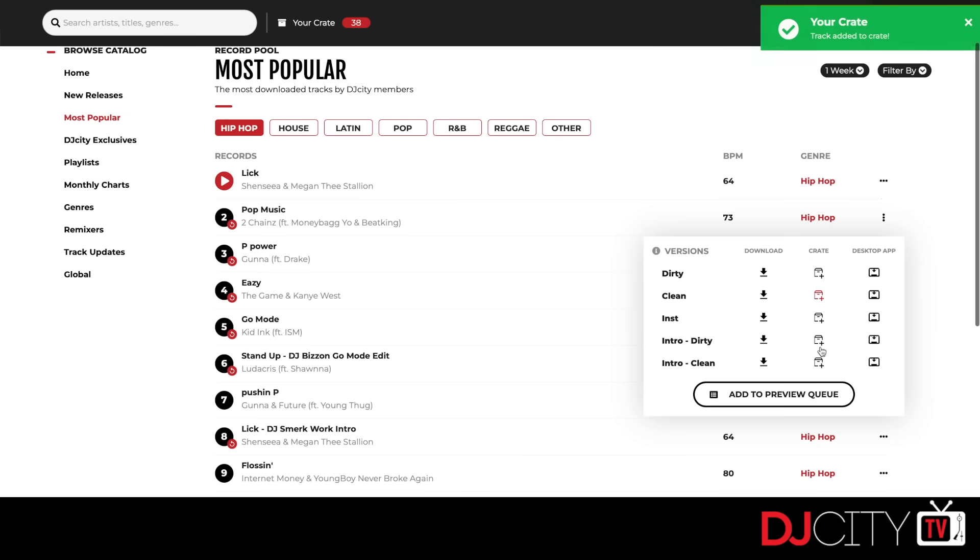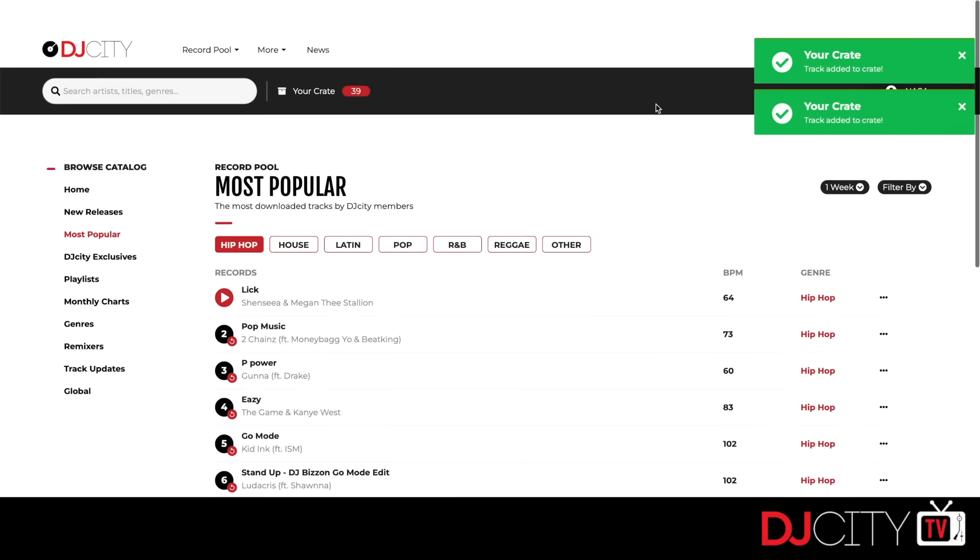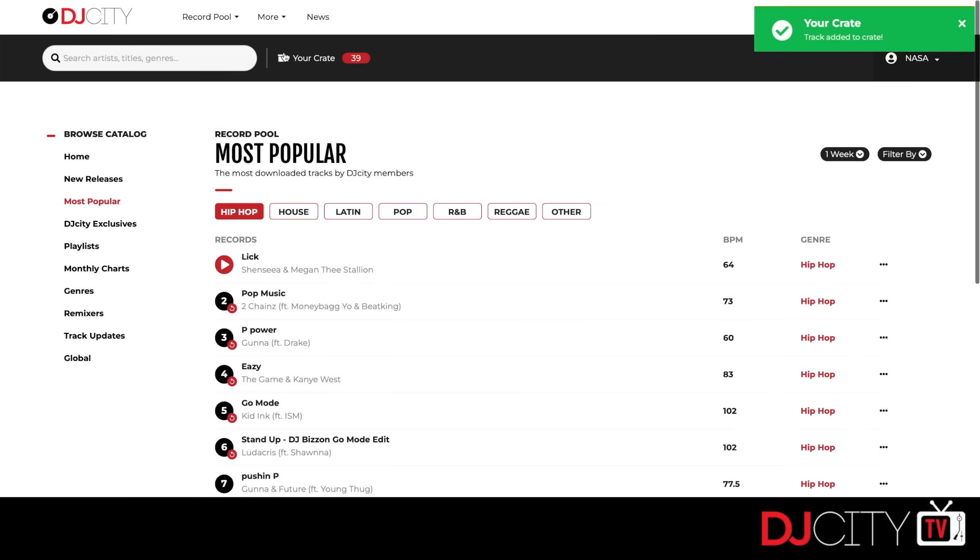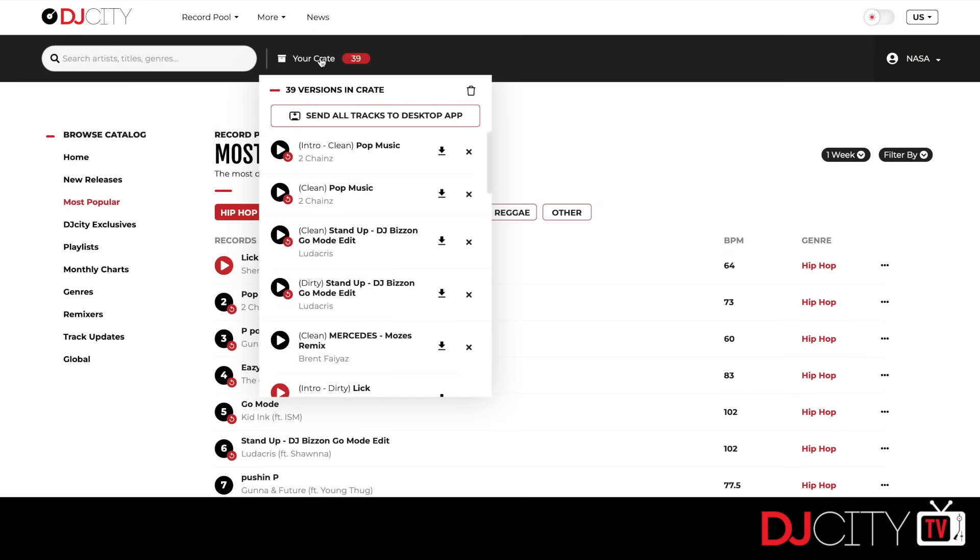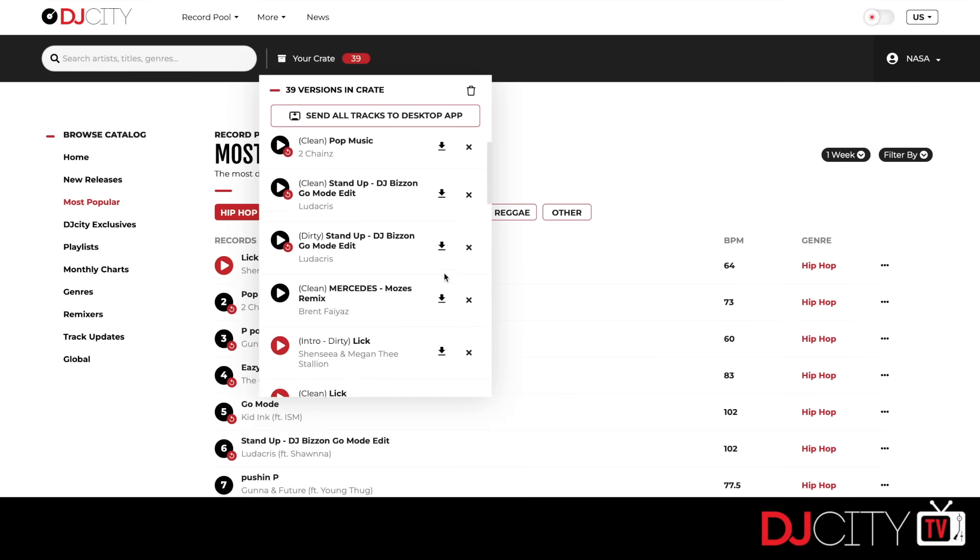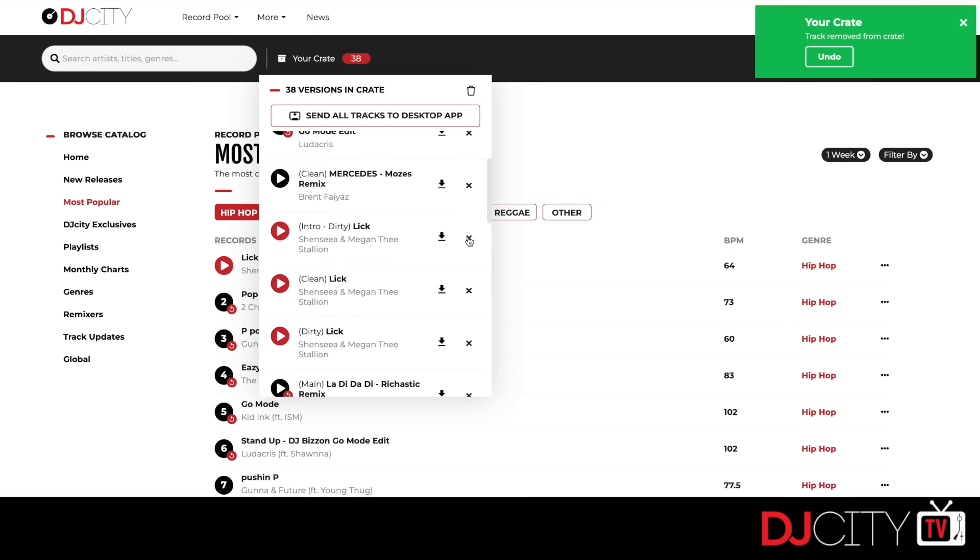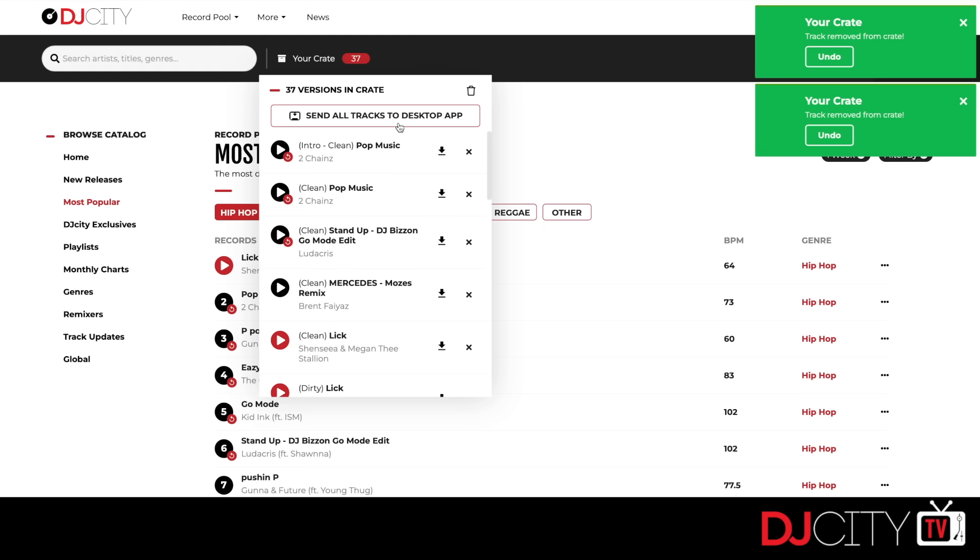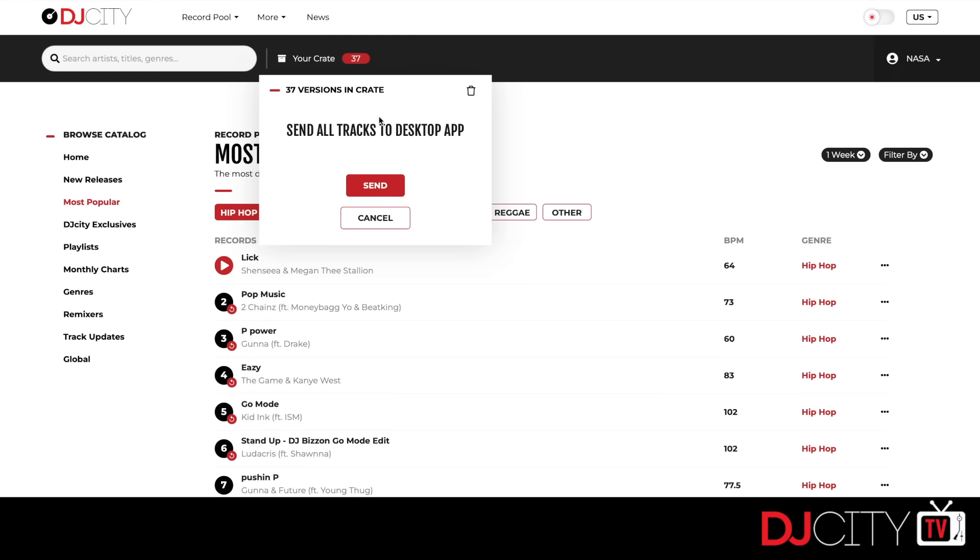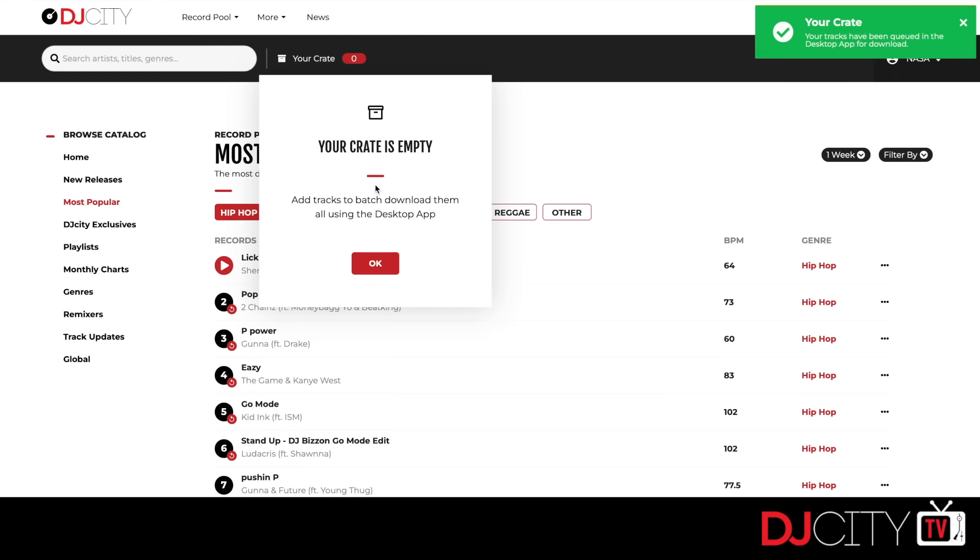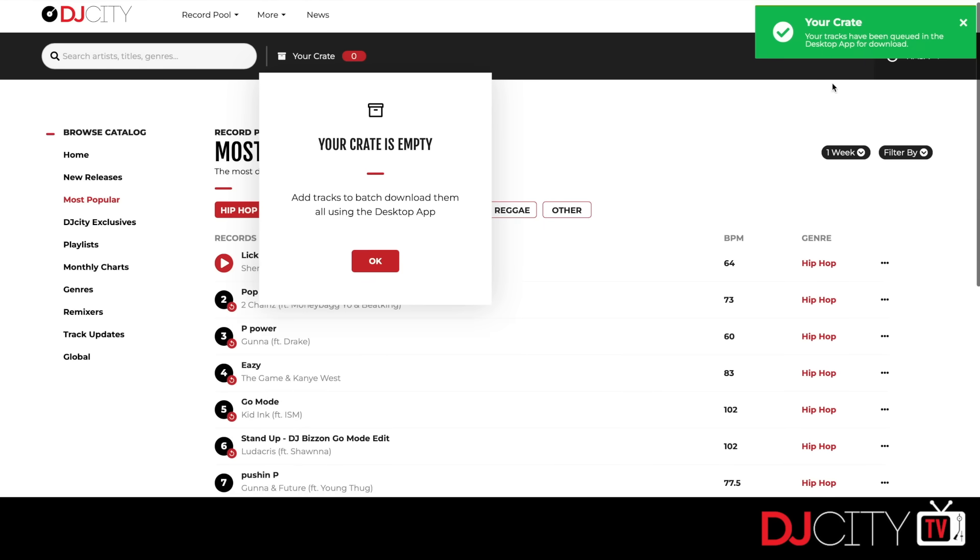When we've got a selection of music—one track or many tracks—loaded into that crate, we can click on the crate icon. We can review what we've got, remove stuff from the crate, or just send it all to the downloader. Once we do that, it's pretty much instantaneous. If the DJ City app is running on your machine, the downloads will start straight away.